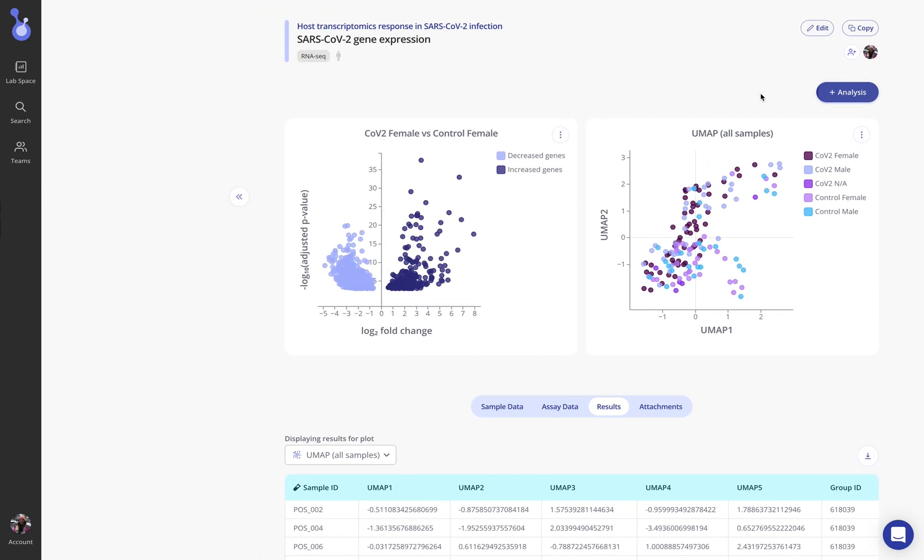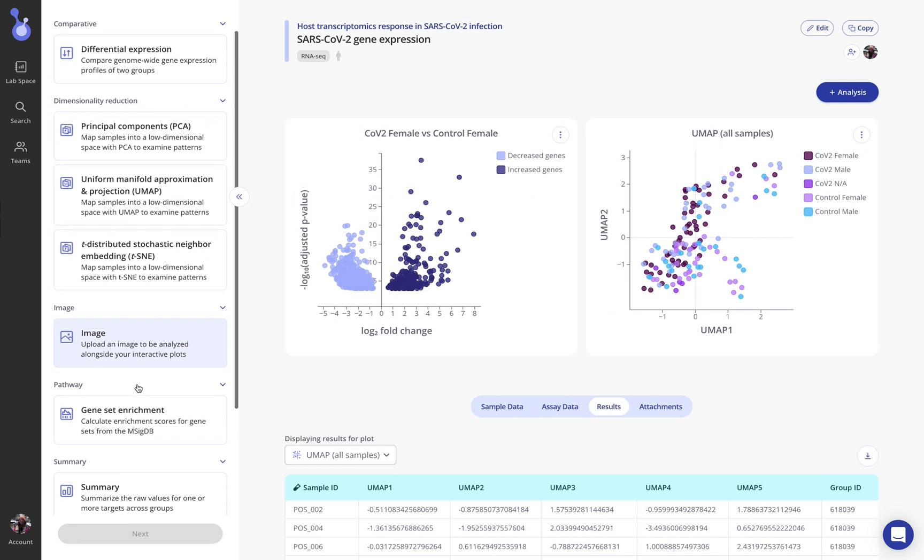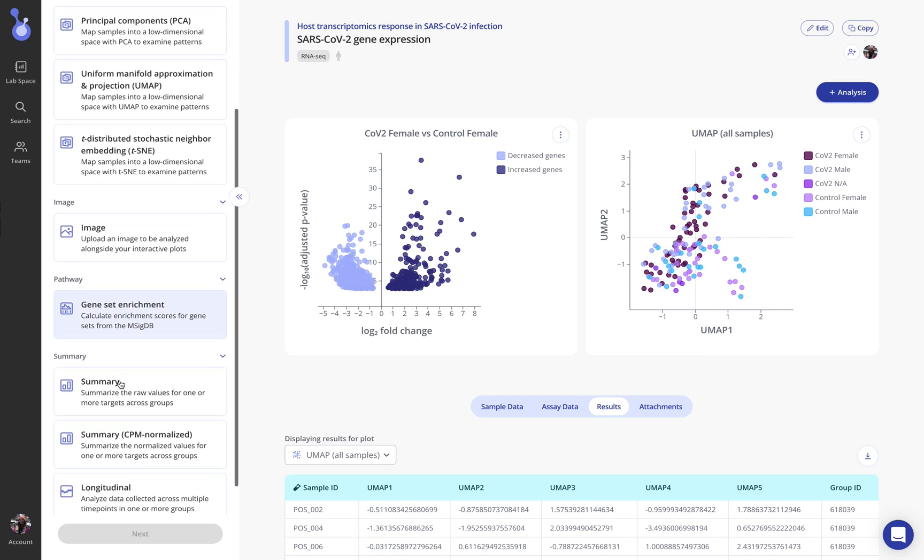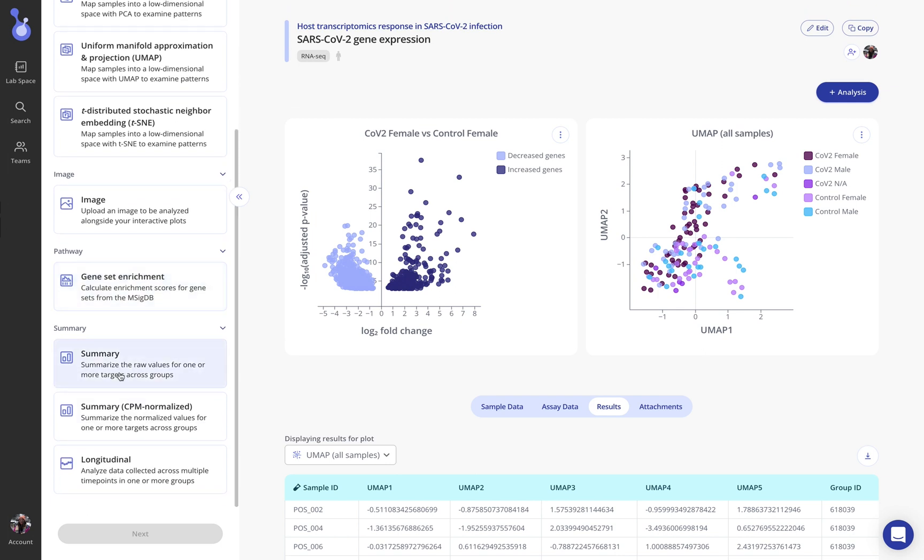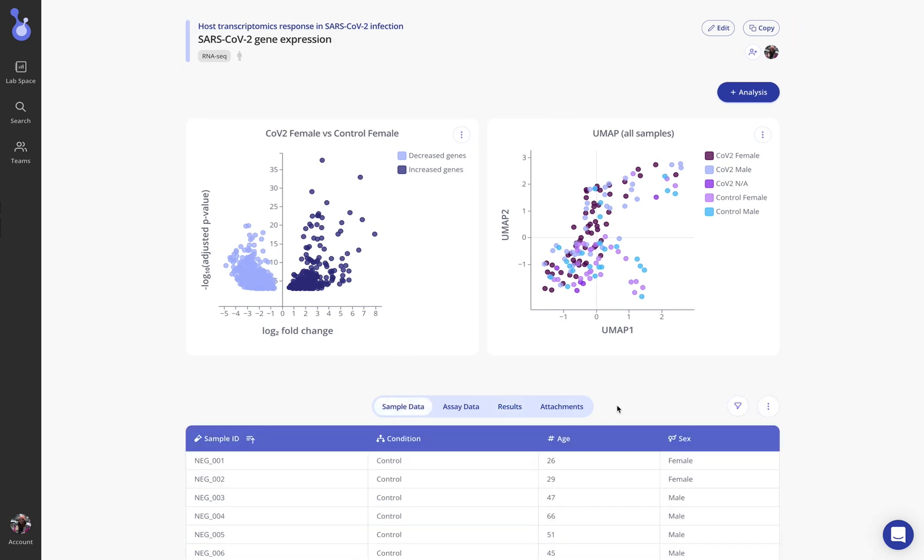There are lots of other analyses to choose from. Now that we've run a differential expression analysis we could run a pathway analysis with gene set enrichment for example or plot individual targets of interest or even use our longitudinal analysis to make a line plot of a particular gene's expression say by age since that was a variable in my sample data here.